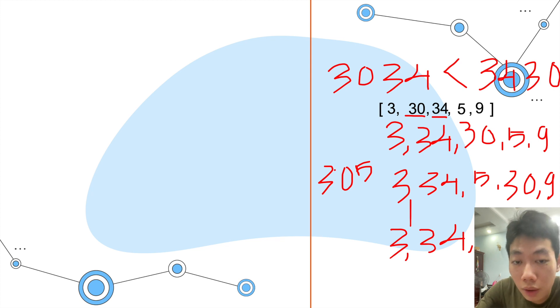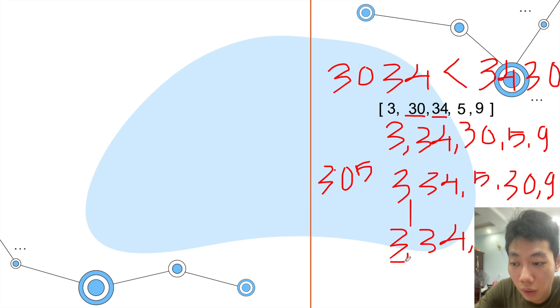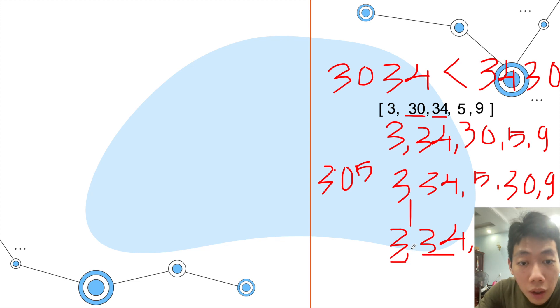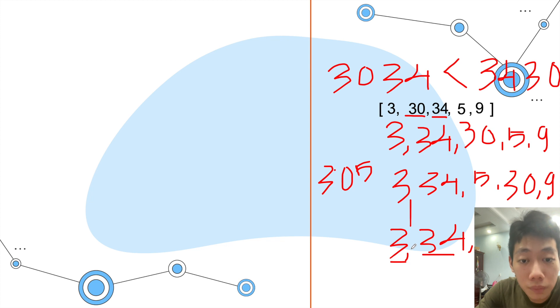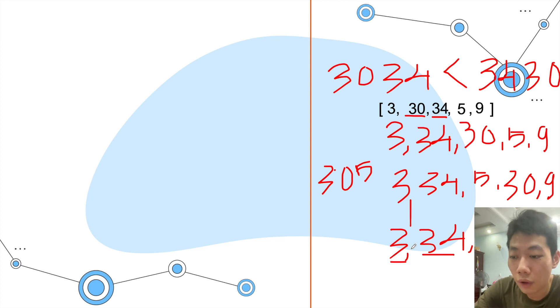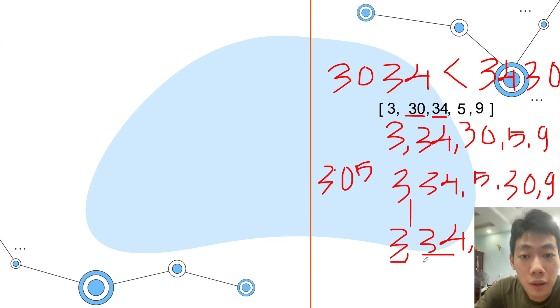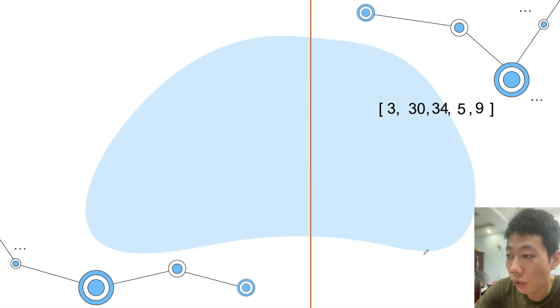So we have 3, 34, 5, 9, and 30. And then we will repeat the process - we start from 3 and 34 again, we will combine them and then combine them in reverse order. Whichever one is larger, we will put that number before the other number. We will keep repeating until we obtain the largest number.